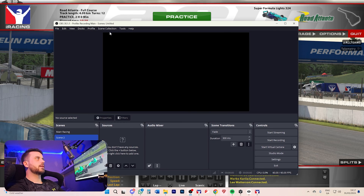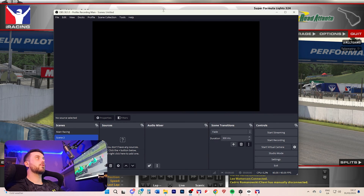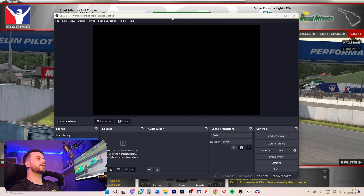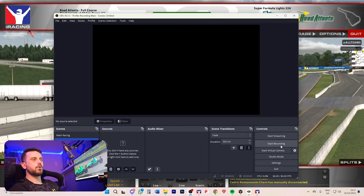I'll leave the link in the description where to download it — it's completely free, it's one of the best programs, it's been around many years. It's a way you can capture stuff, stream it, record it, or do both.